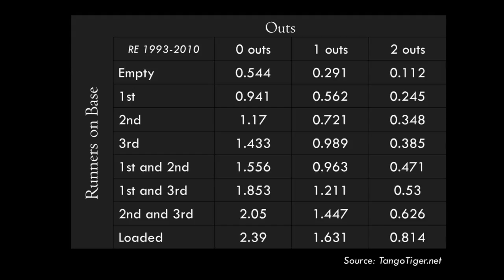Note the typical bunting situation on this chart. With a runner on first base and nobody out, an average of .941 runs will score in that inning. A sacrifice bunt moves the runner to second base with one out, meaning the team at that point will only score .721 runs on average. So this is one place we can see why bunting is discouraged. This is not some complicated mathematical formula — it is simply counting what has actually happened, and it's telling us that an out is almost always more valuable to your team than a runner moving up one base.